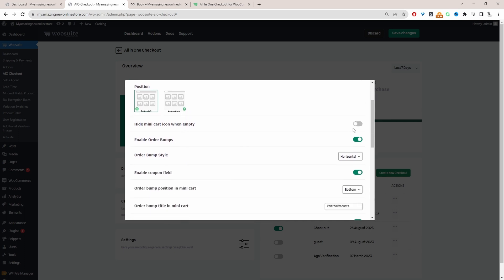The most important thing is to enable the setting that says 'Enable Order Bump'. Once enabled, you can choose the styling — show related products vertically or horizontally. For this example I'll leave it as horizontal.